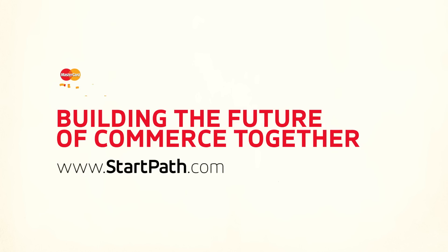Because when you win, we all win. Building the future of commerce together with MasterCard's Start Path.